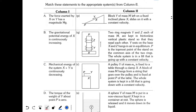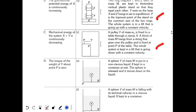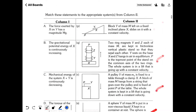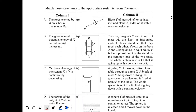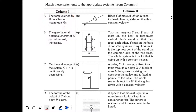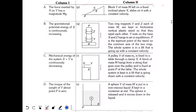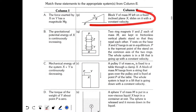This question is from JEE Advanced 2009 Paper 1. We have to match the columns — Column 1 gives relations and Column 2 gives situations P, Q, R, S, and T. Generally we read Column 1 and match to Column 2, but here we will go in reverse: read Column 2 situations and match them with the conditions given in Column 1.